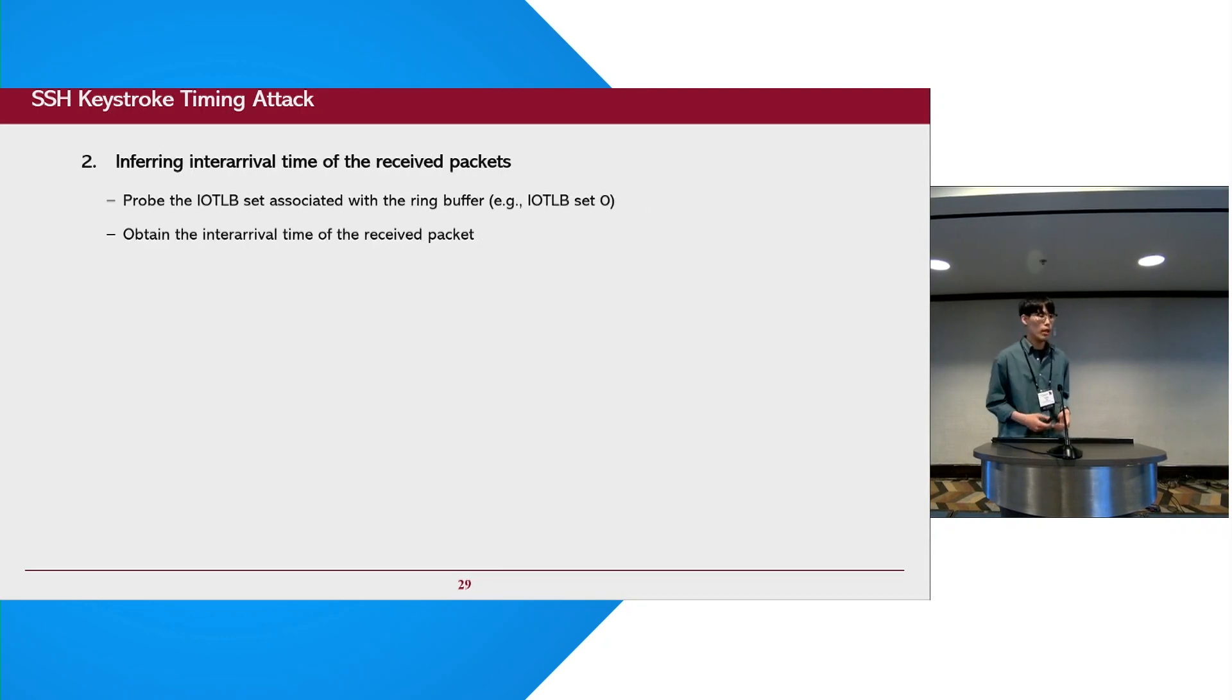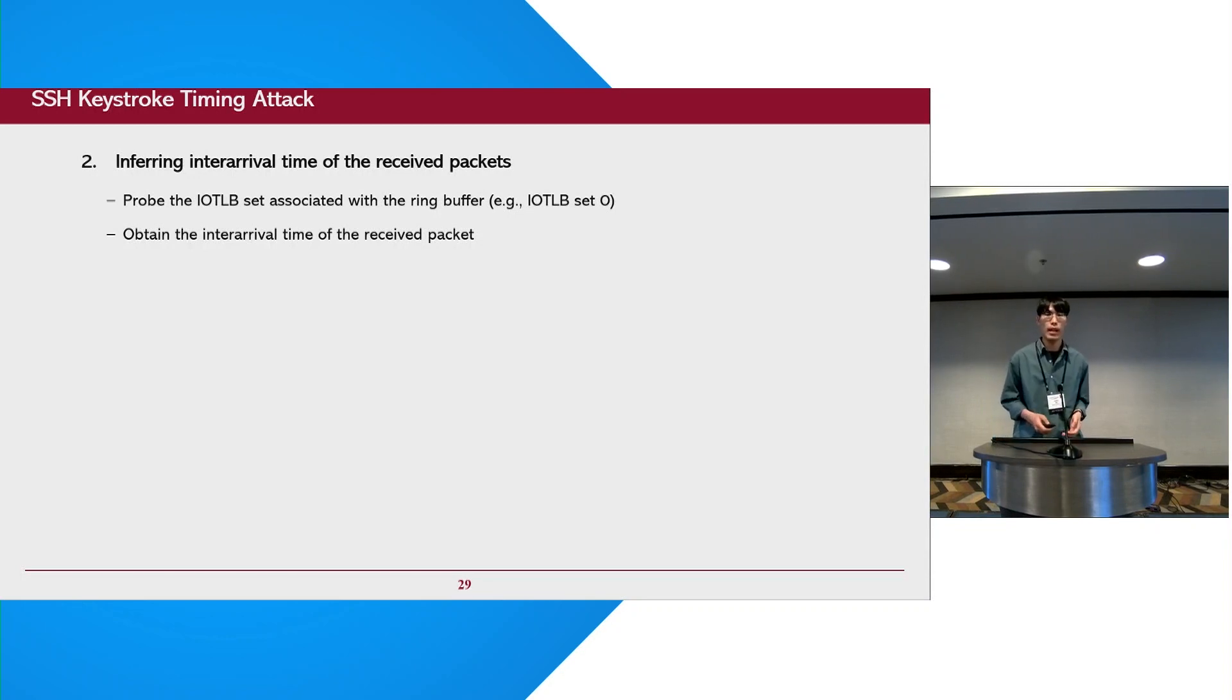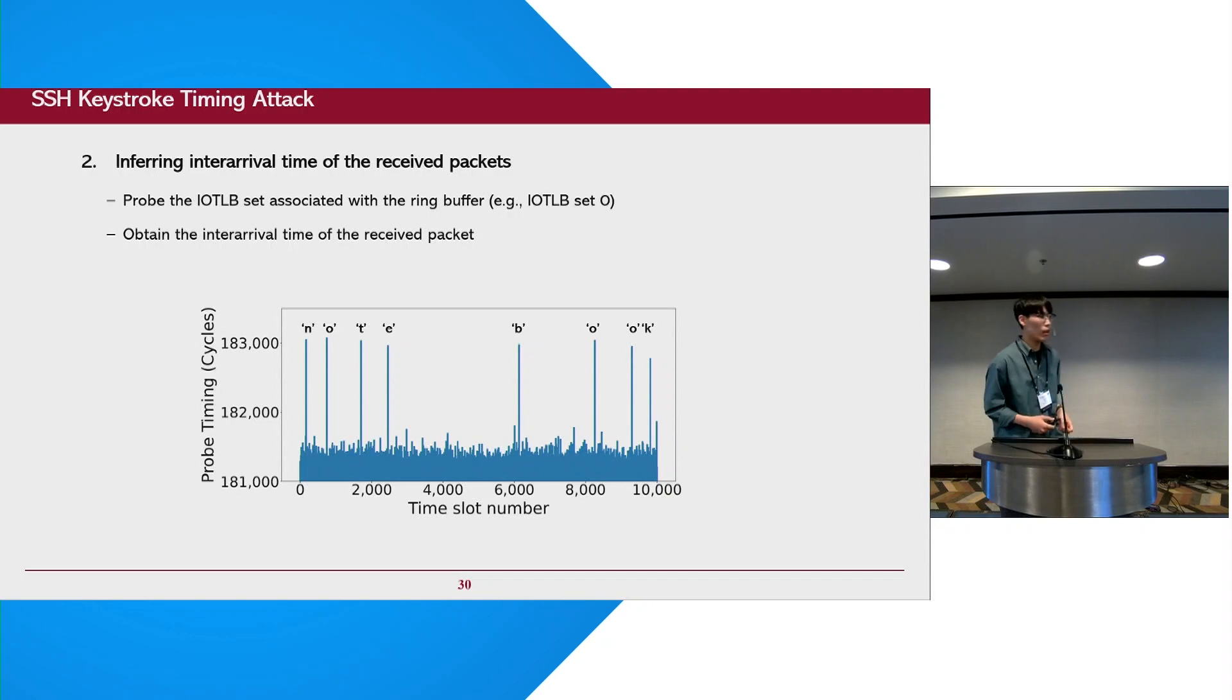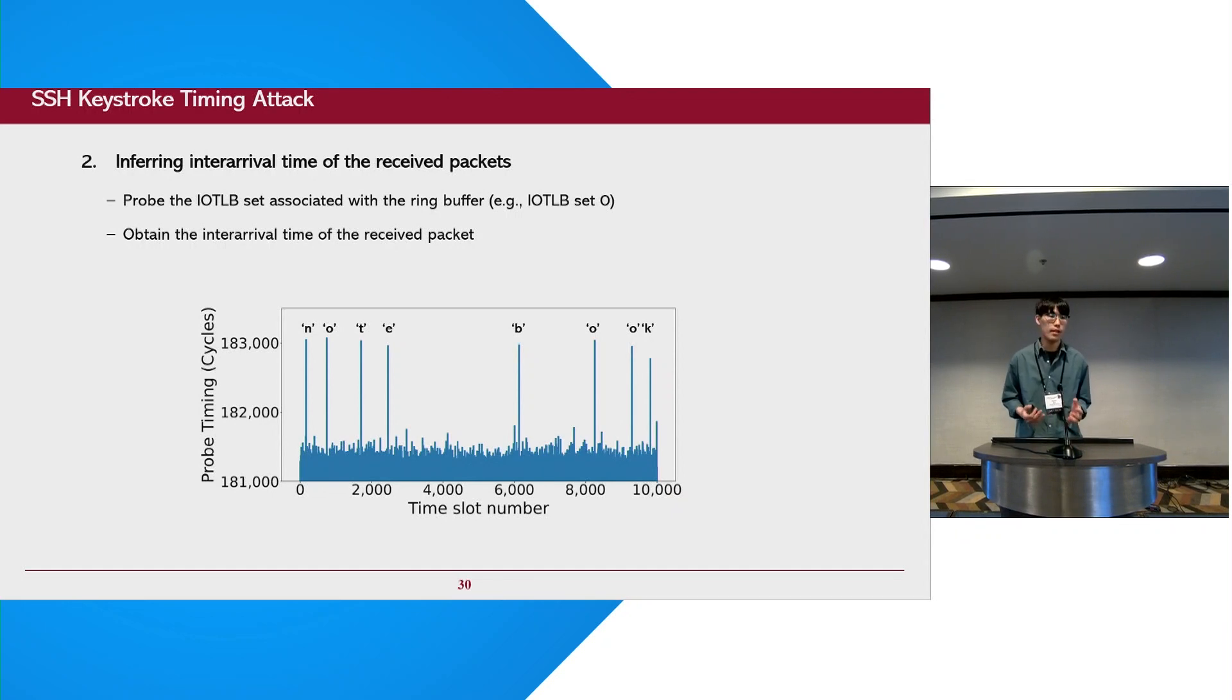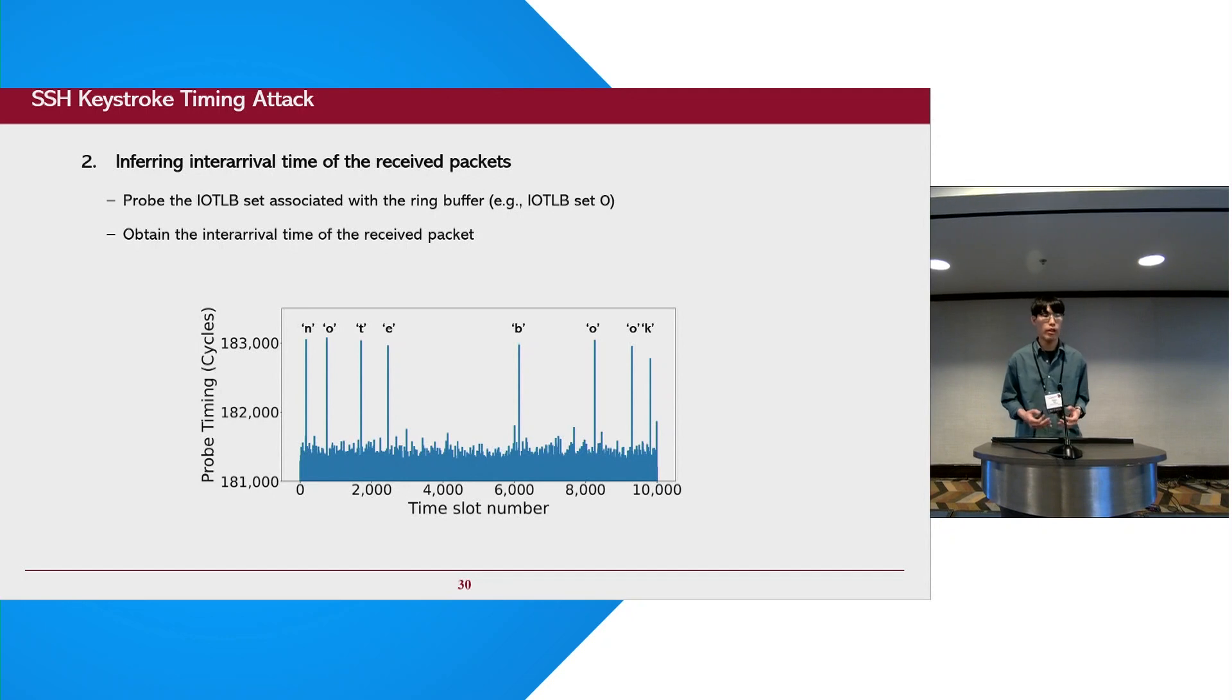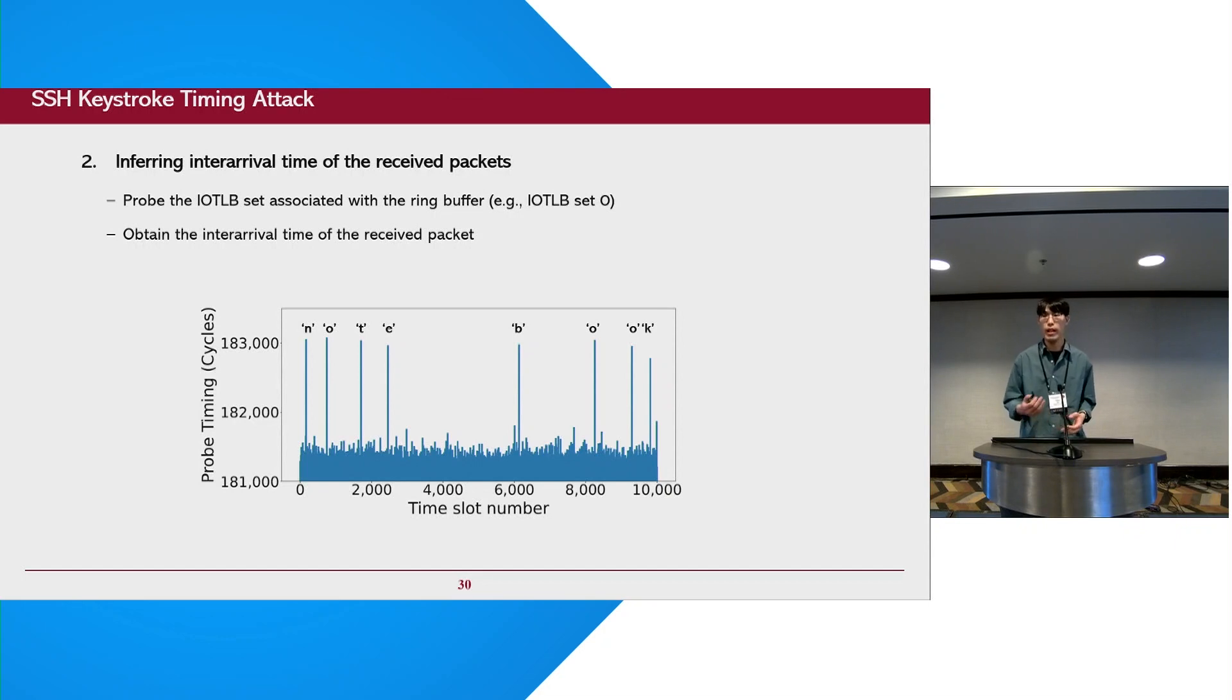In the next step, we probe the identified IOTLB set to infer the interrupt time of the received packet. Here is an example of our traces from the GPU while the word notebook is being sent from the SSH client. In this figure, we can see some clear spikes according to the NIC's memory access patterns. It means that our attack can infer the keystroke events from the SSH client through the IOTLB.